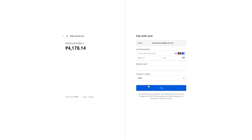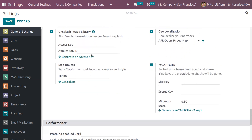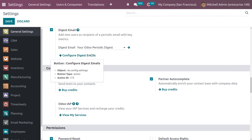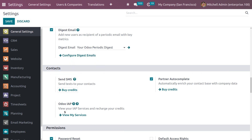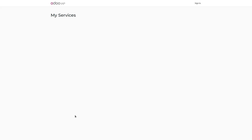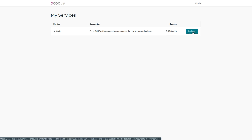Let's go back to Settings. Under Settings you can view all the services that are available for you. Here we can see Odoo IAP, which shows your credits. Click on View My Services — this shows all the services available along with the credit balance. Currently we have zero credits, and if you want to recharge just click on Recharge. Now let's go back to the SMS module.